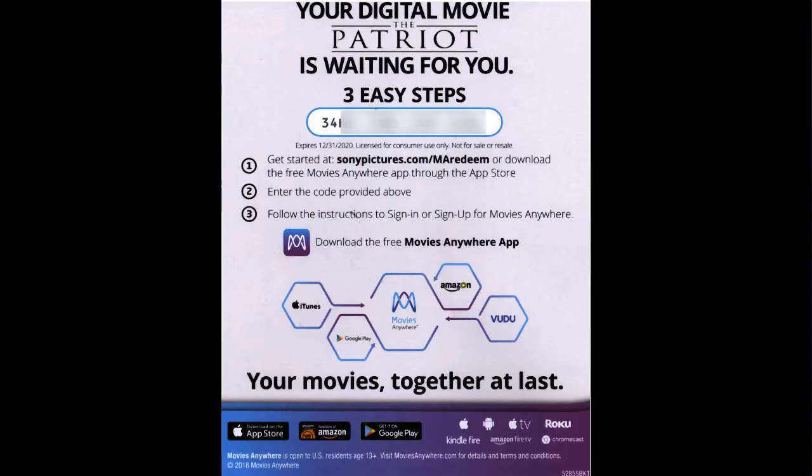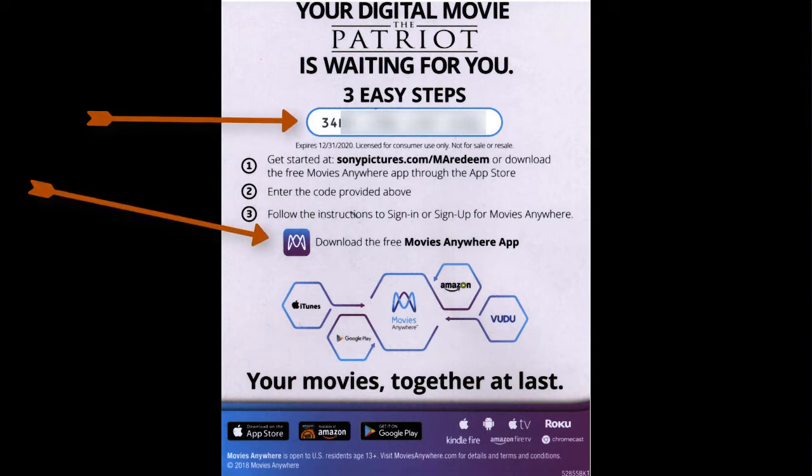As you can see, here's what the digital code looks like, and it's showing the Movies Anywhere app.